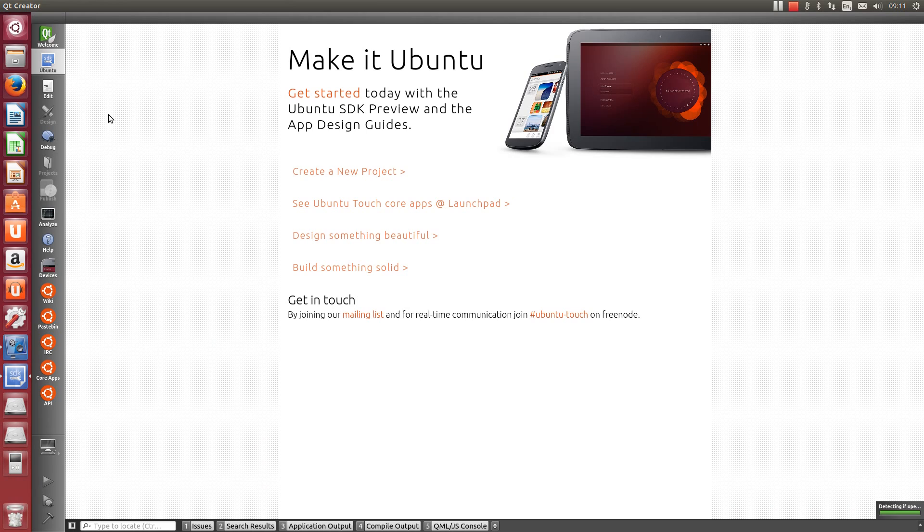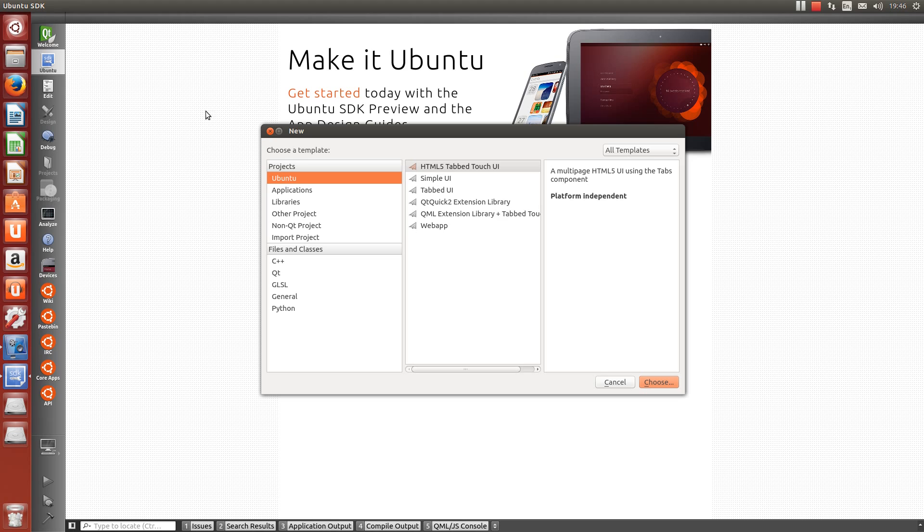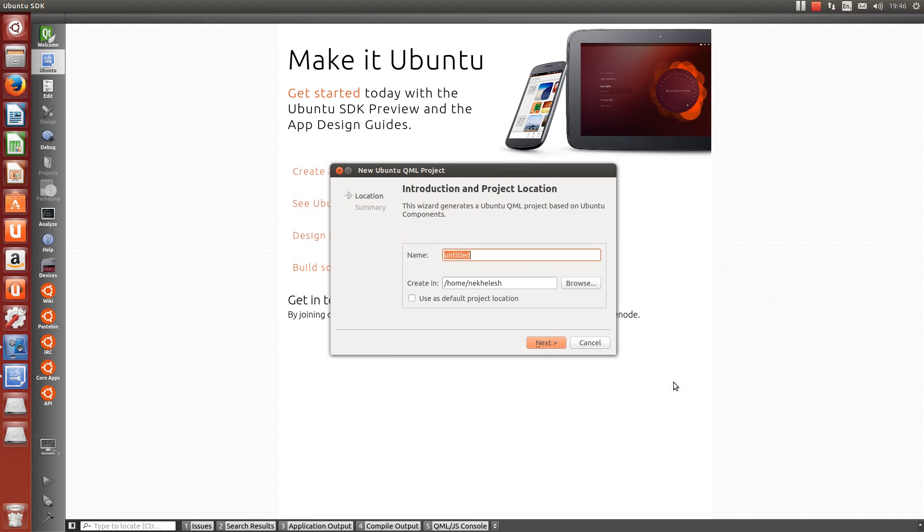This is the Ubuntu SDK in Qt Creator. We need to create a new project. We'll make it a simple Ubuntu Touch UI. This is platform independent, so it will scale beautifully to our smartphone and tablet. Let's name it Flashback.